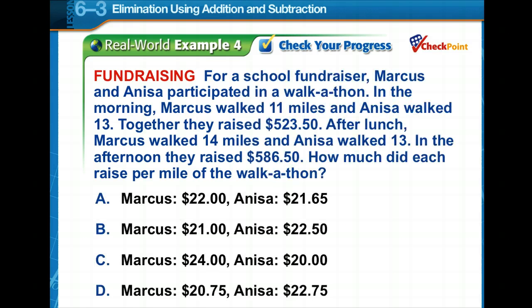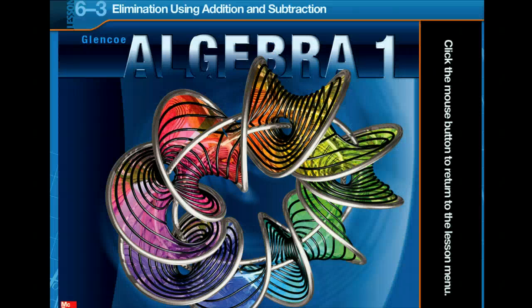Time to check your progress. Pause the video, read the problem, work it, and choose your solution. Marcus raised $21 per mile and Anissa raised $22.50 per mile for the walkathon. Good job — you've made it through this video. Time to practice now.